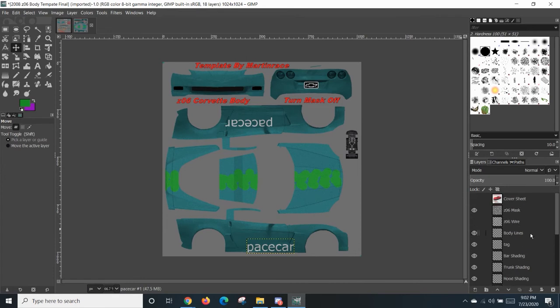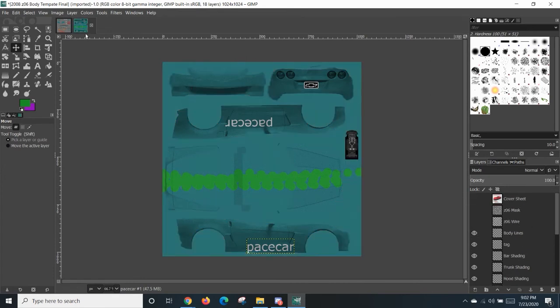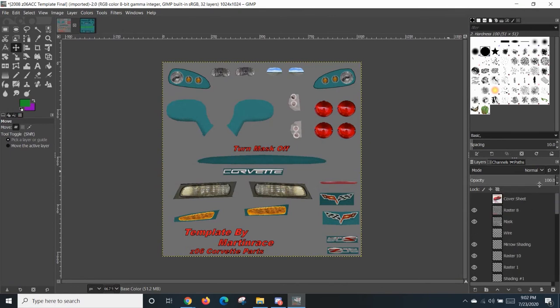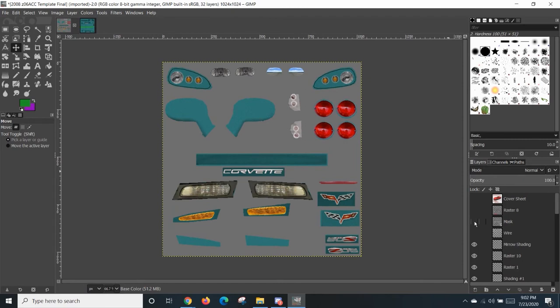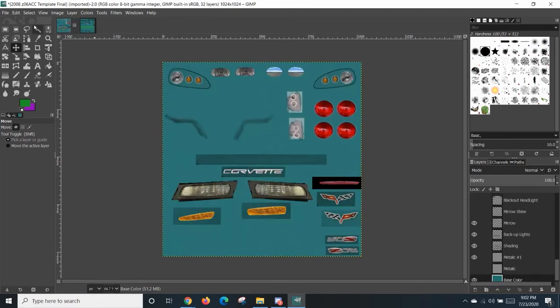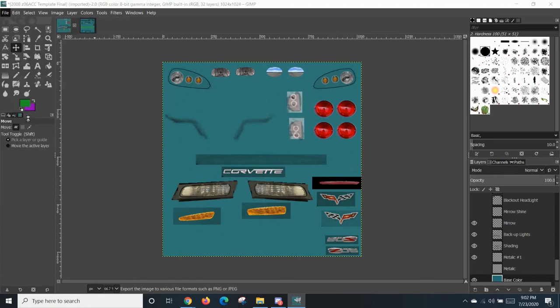Before you export it, make sure you go in here and get rid of the mask for both of them. Make it look a little more silly, but it is what it is. You should get rid of the mask for this one. I guess raster eight for that one as well. From there, you can go into file and you can export mask.